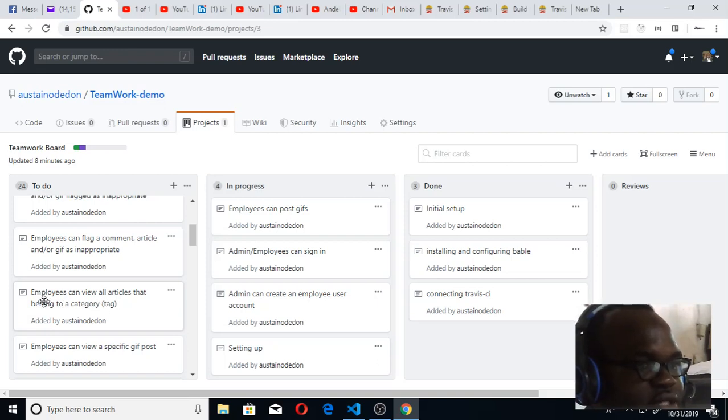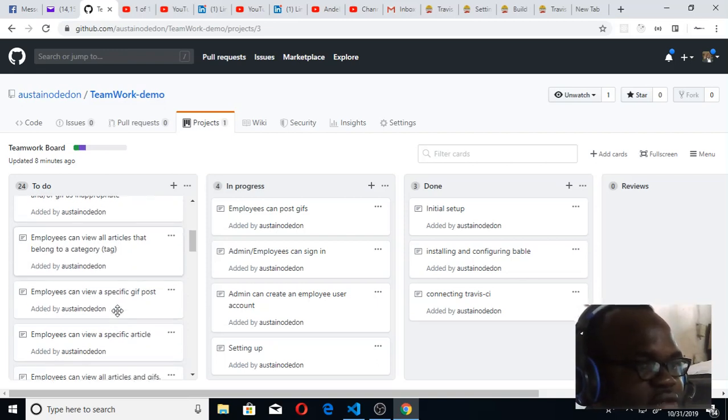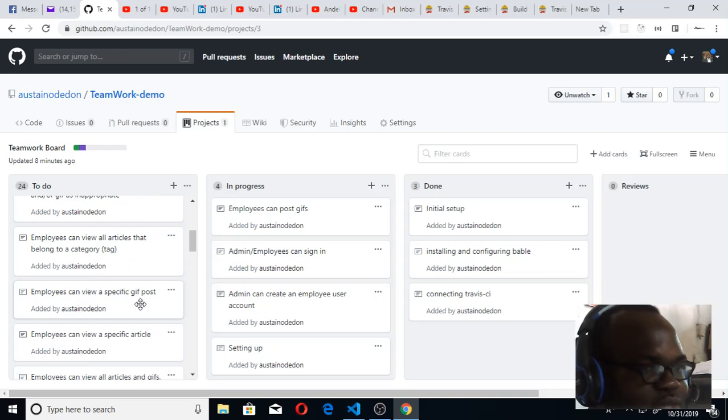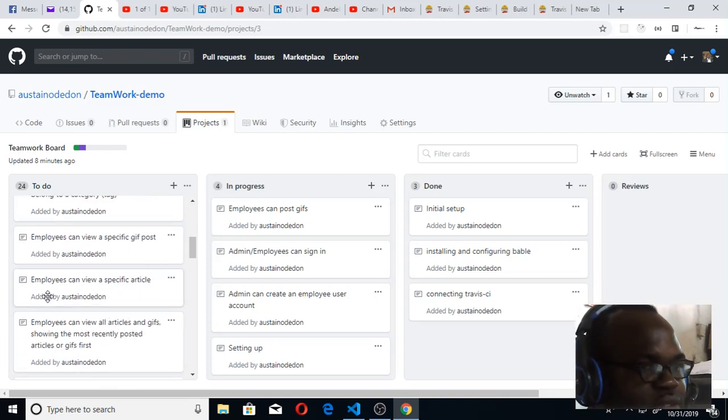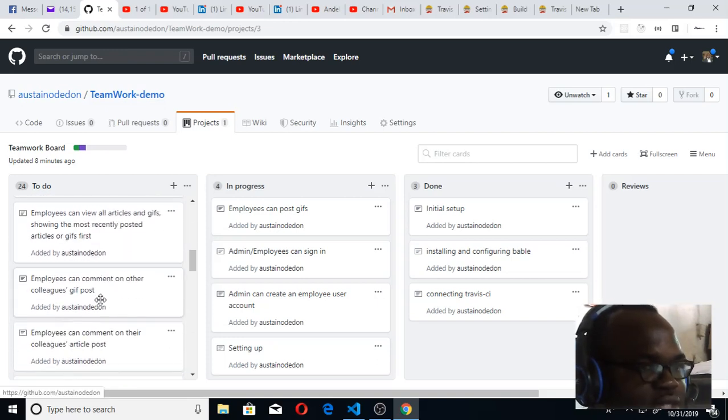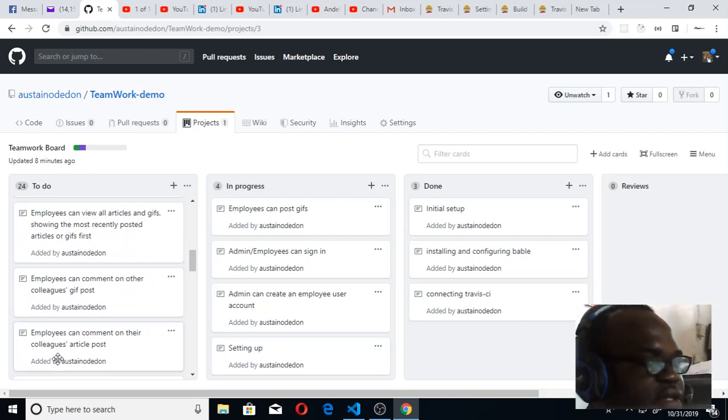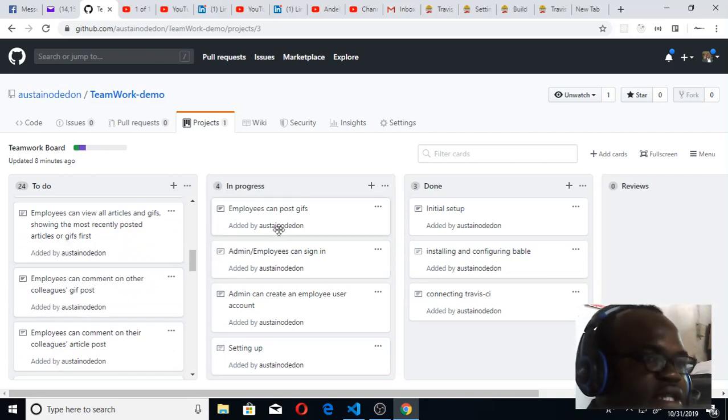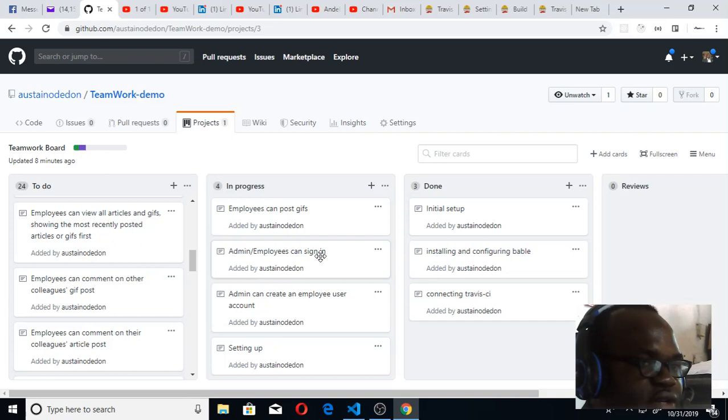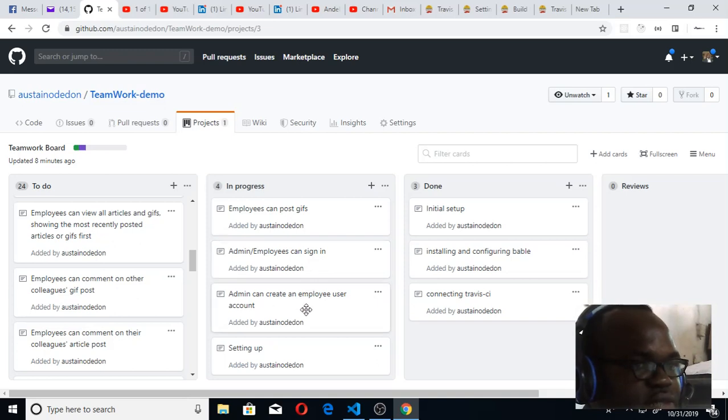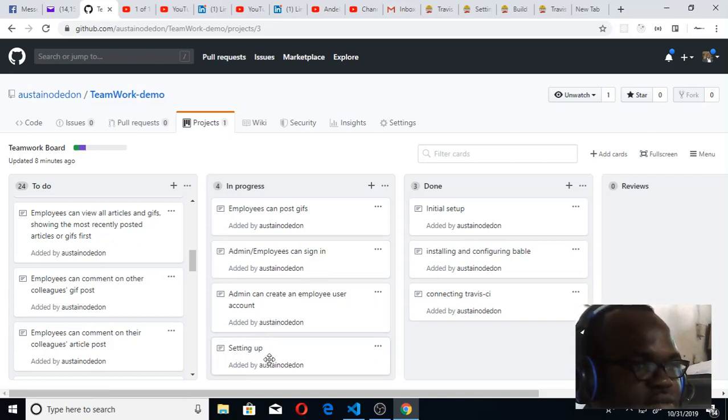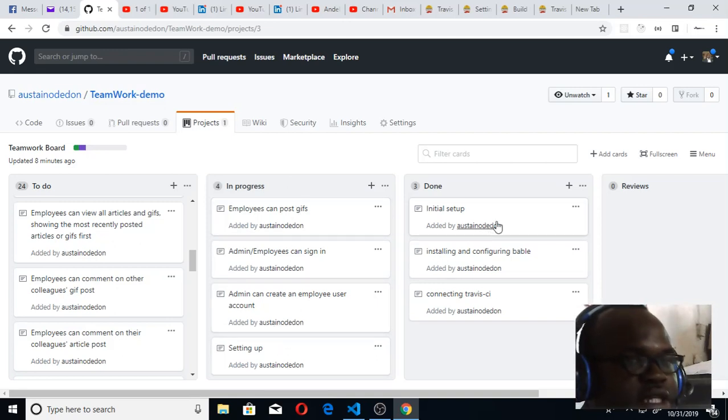Employees can view article, employee can view specific gif posts, gif posts employee can view specific article. All the features I've now highlighted them there. Then In Progress are the things that I'm currently working on now: employees can post gif, employees can sign in, admin can sign in, admin can create employee user account, and some setting up. These are the things I'm working on now.